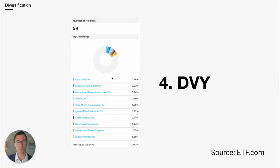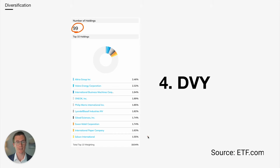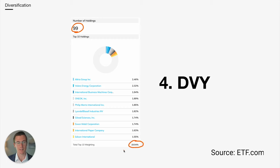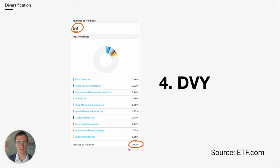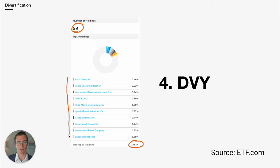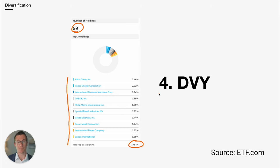At number four, we have DVY. It also has basically 100 holdings, 99 to be exact. But what gives this the nod over SCHD is the 19% weighting in the top 10. So instead of 41, we have a lot less concentration risk. However, the nature of the stocks in this portfolio tends to be a lot more focused on yield and a lot less focused on quality. We'll see how that manifests here in just a few minutes.